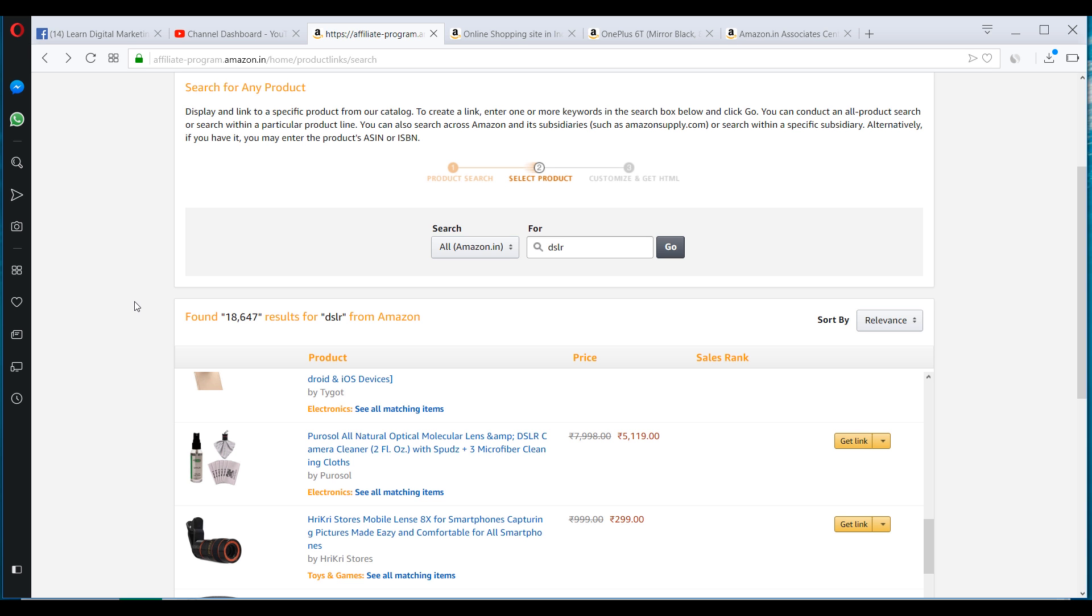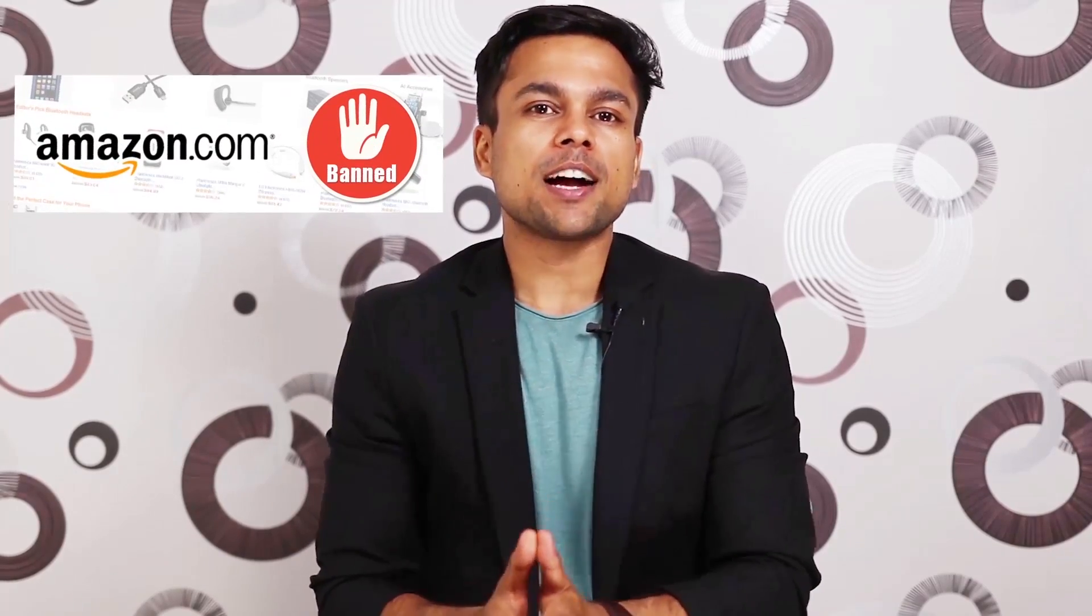So now I have told you everything related to Amazon associate account, how to create it, how to generate links. Now there is one important question that needs to be answered. How to not get banned from Amazon associate account? I myself have been banned, my friends have been banned, and I want to make sure that your account doesn't get banned. So make sure you watch the rest of the video as well.